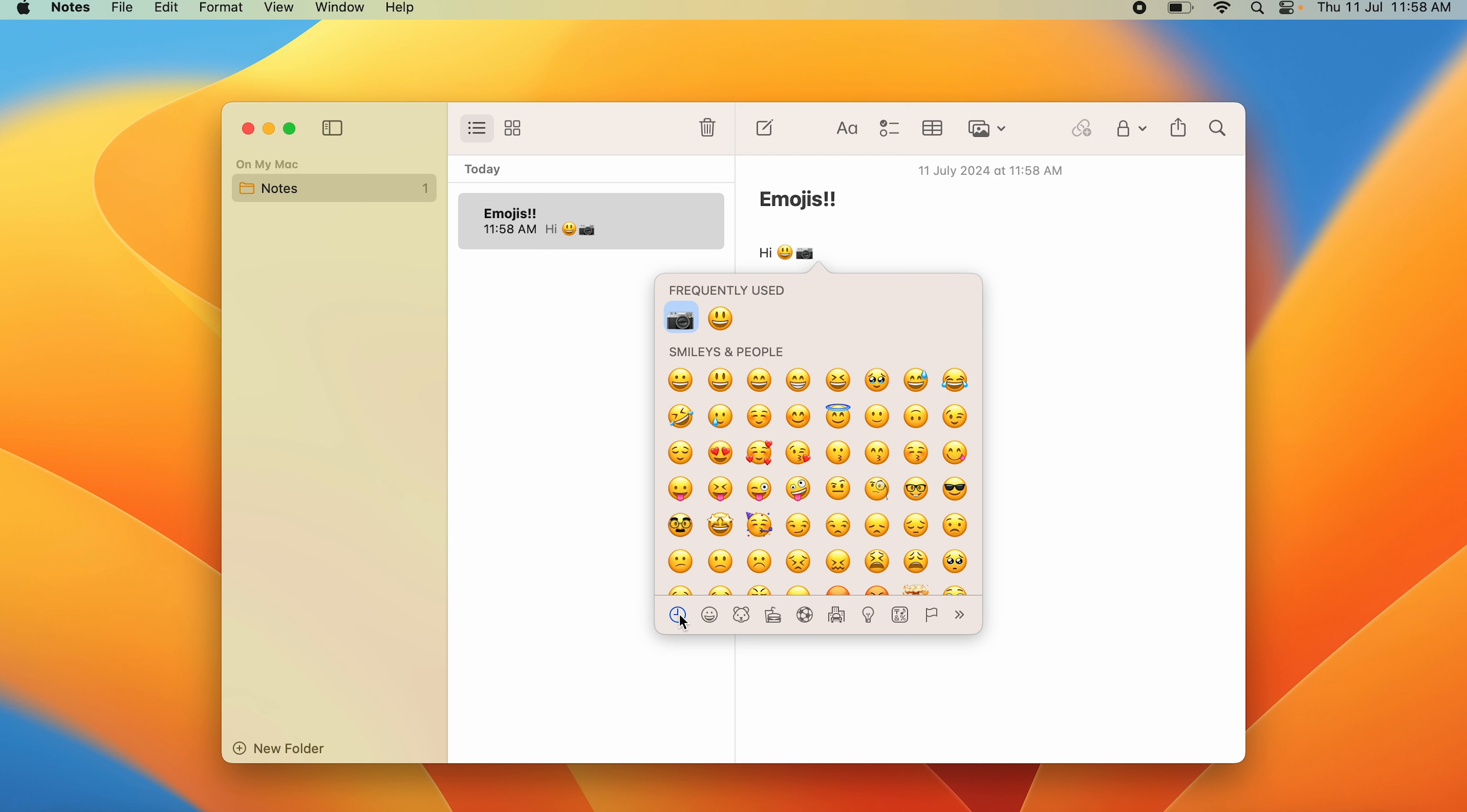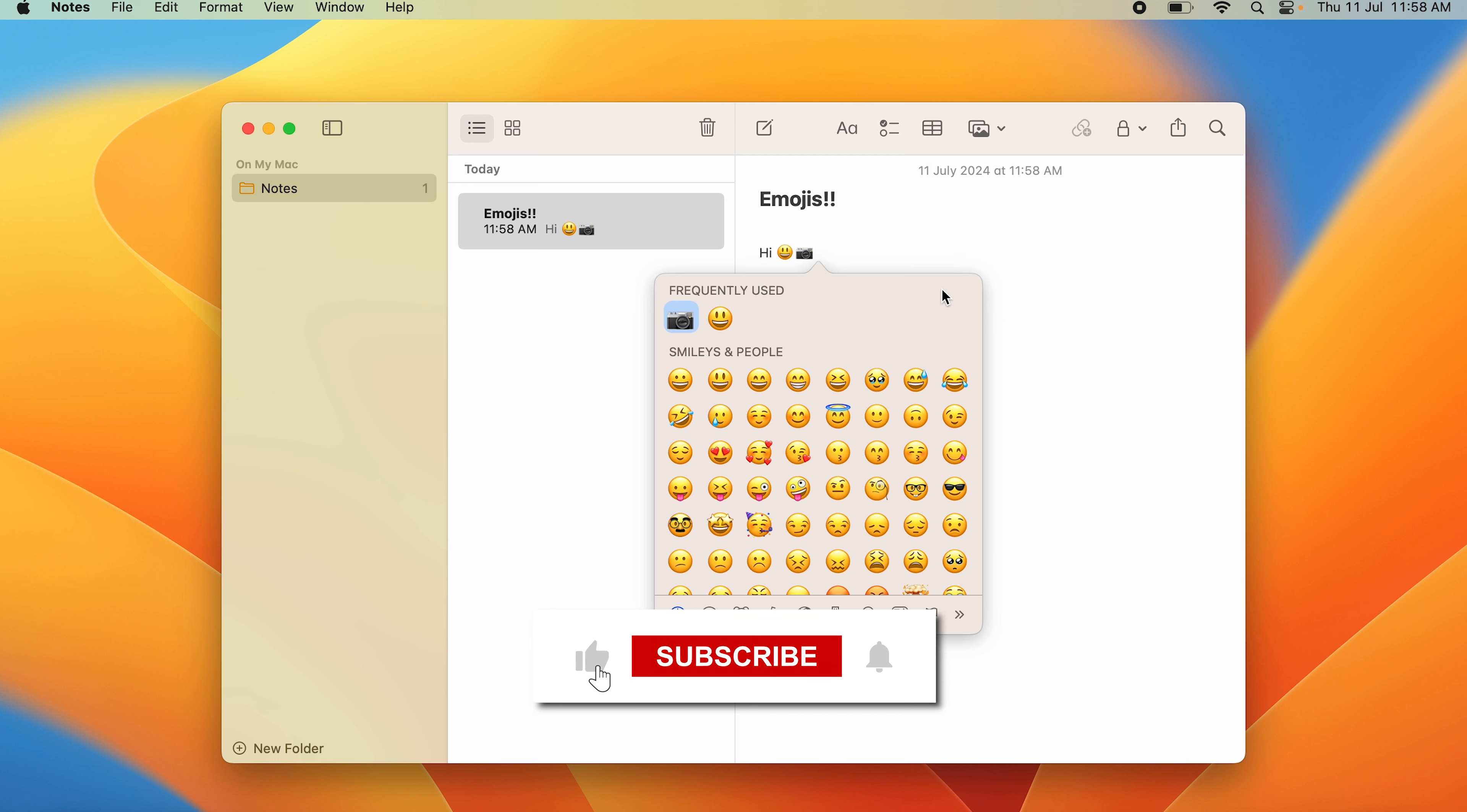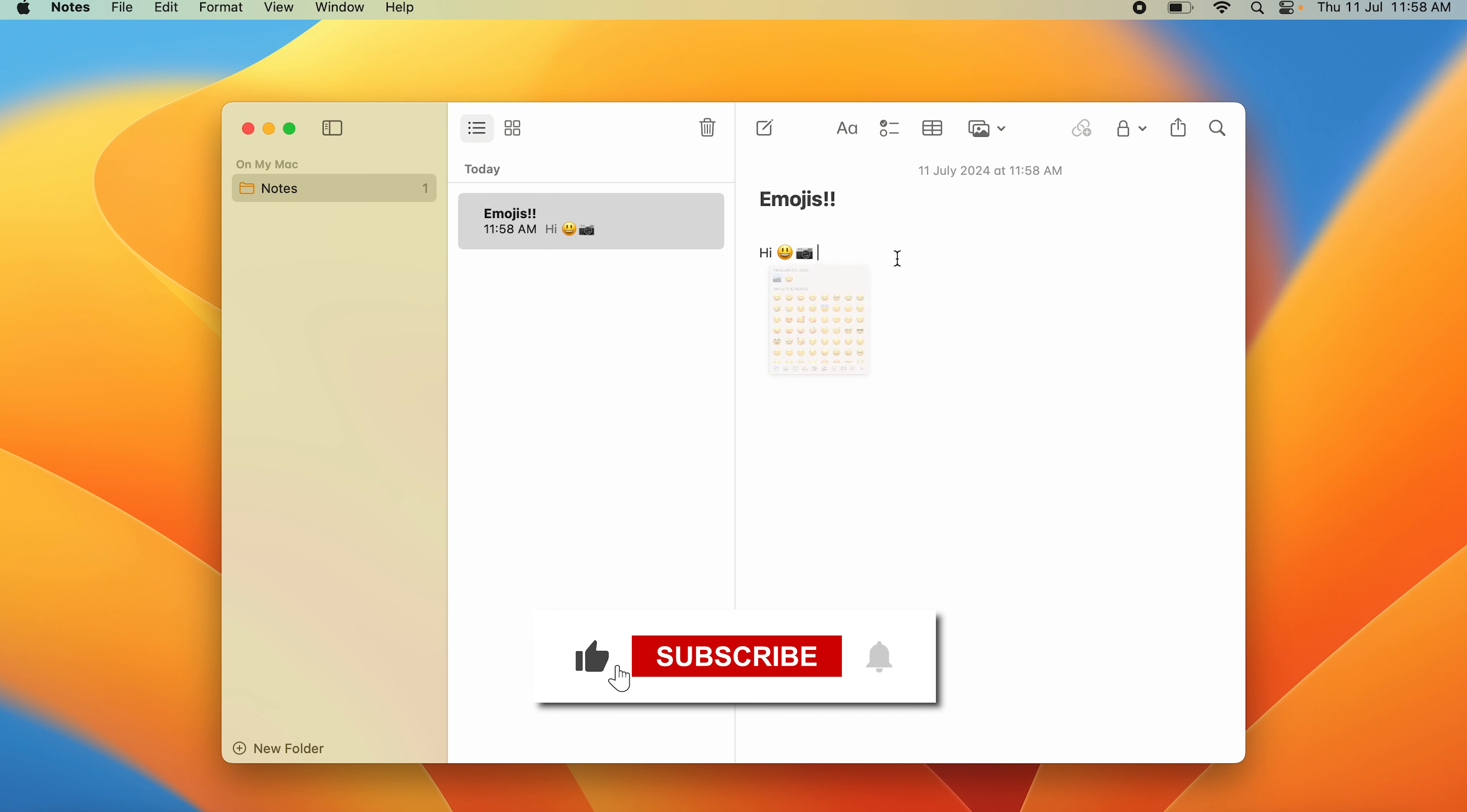So that is how you use emojis. It's very easy, very simple. If you found it useful, drop a like, share and subscribe to My Mac Talk.